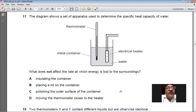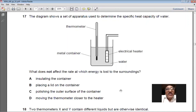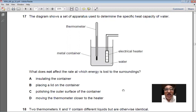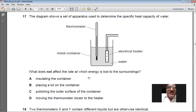Question 17 involves determining the specific heat capacity of water — what does not affect the rate of energy loss to the surroundings? Insulating the container reduces heat loss. Placing a lid reduces heat loss. Polishing the outer surface reduces heat loss. Moving the thermometer closer to the heater does not change heat loss to the surroundings. So D is the right option.